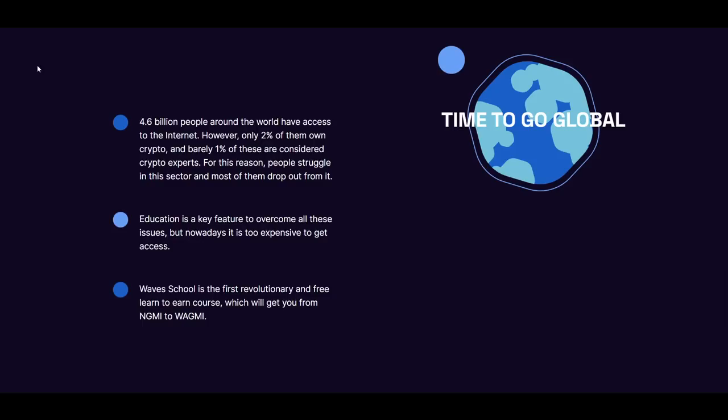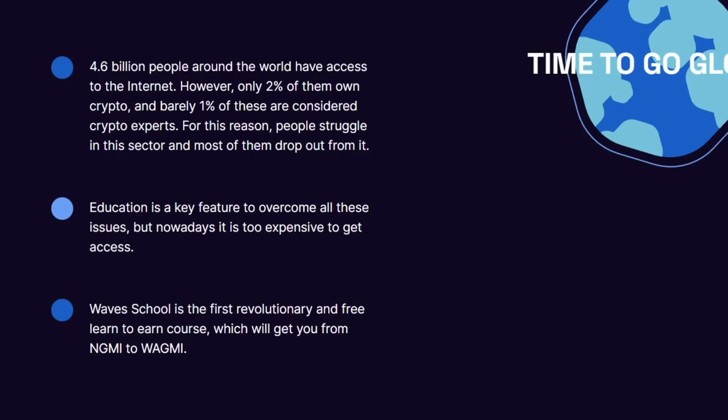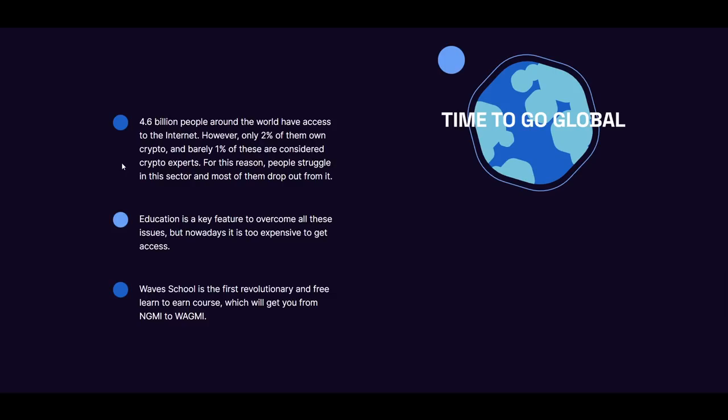For reference, 4.6 billion people in the world have internet access. Of those, only 2% own crypto and barely 1% of those people that own crypto could be considered crypto experts.